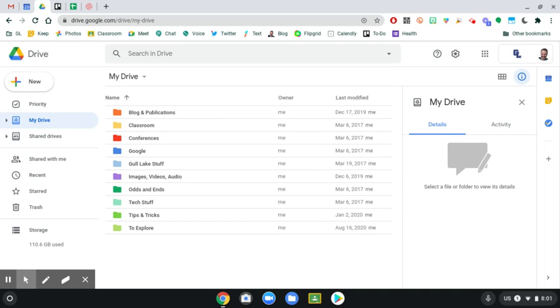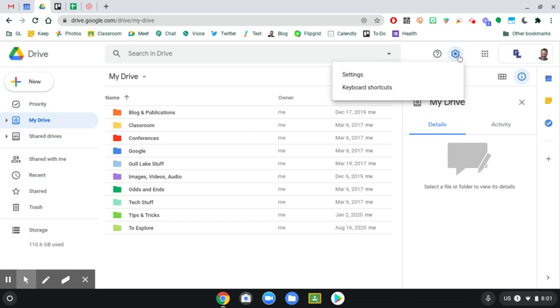So the first thing you need to do is head over to Google Drive. Once you're in your Google Drive, go up to the gear up here in the top right, click on the settings gear, and then go to settings.